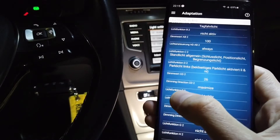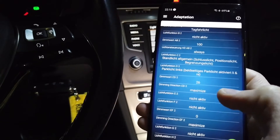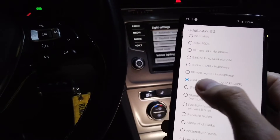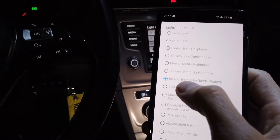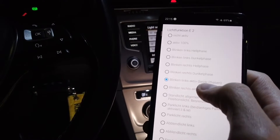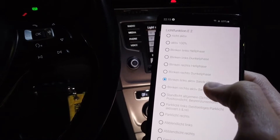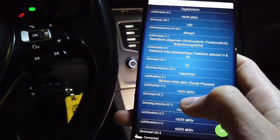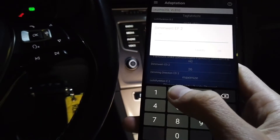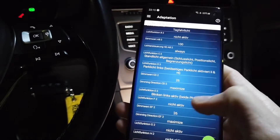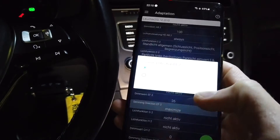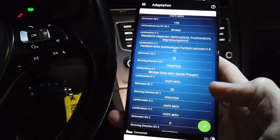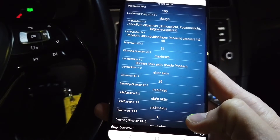We are looking for Liste Funktion E and setting it to 'blinking links active' — this means indicator left is active without the blinking. Let's set it to OK. Then for Dimmwert EF, let's set it to 26, so the brightness is 26 percent, and the dimming direction to minimize — we want it to decrease the brightness.